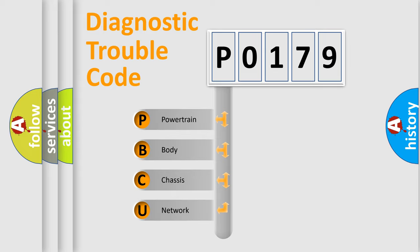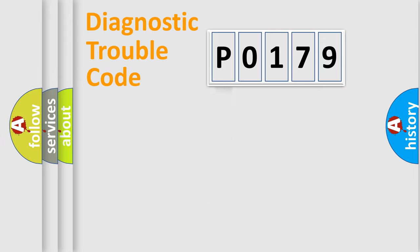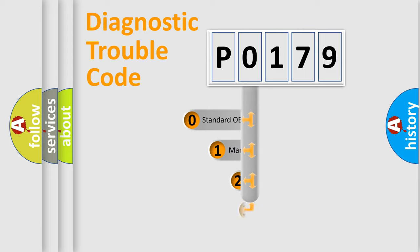We divide the electric system of automobile into four basic units: powertrain, body, chassis, and network. This distribution is defined in the first character code.